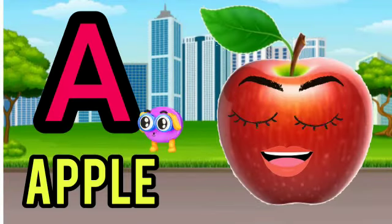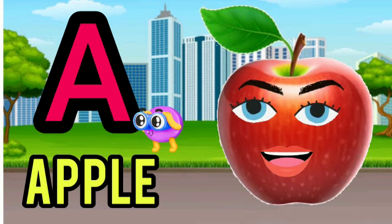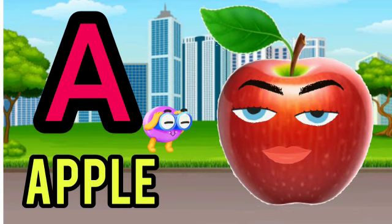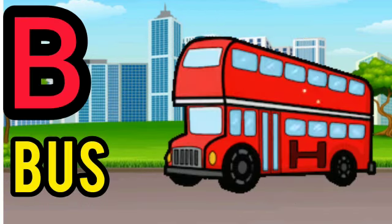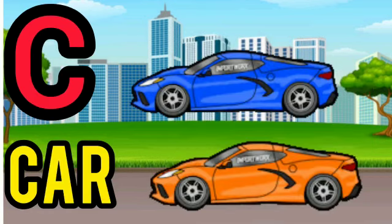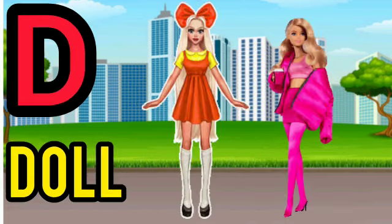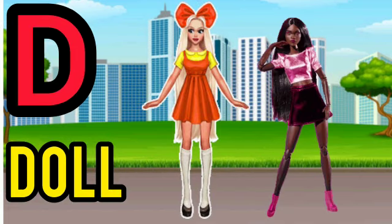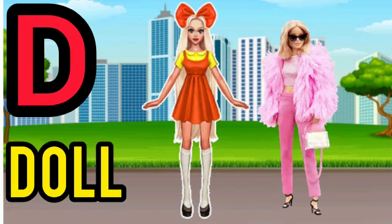E for apple. B for bus. C for car. B for doll.